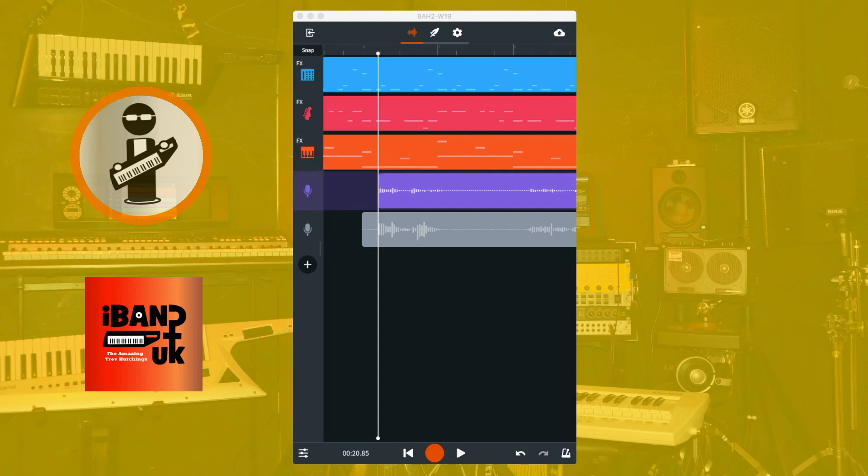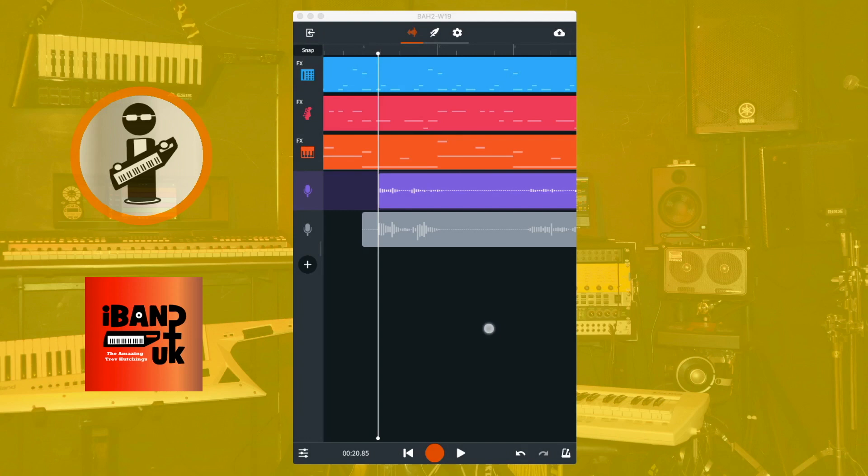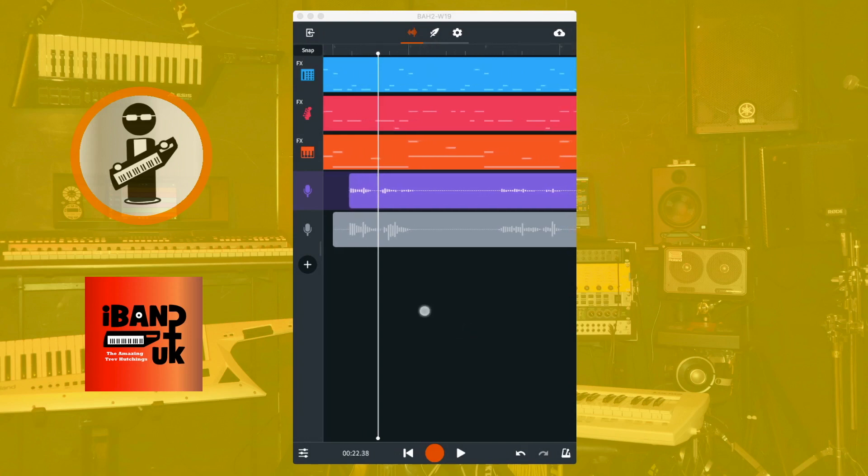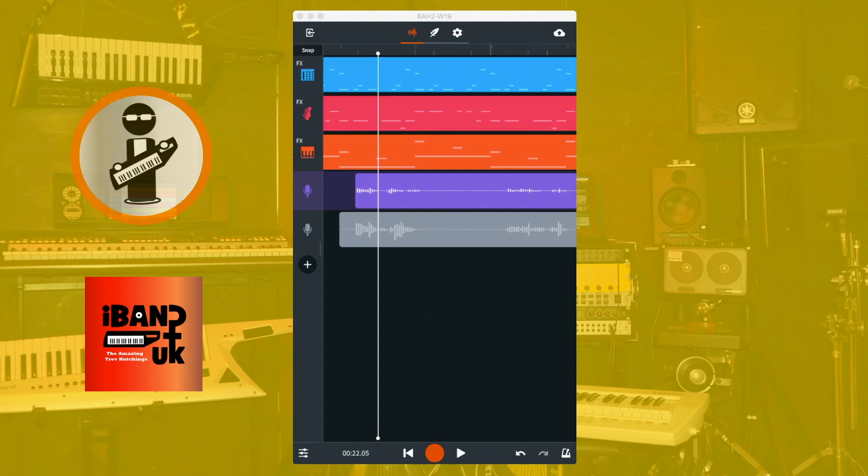Now move the track position marker to the end of the word or phrase. You can tell where the word or phrase ends because there are dashed lines instead of vertical lines. Tap on the recorded section and tap the slice icon on the pop-up menu.